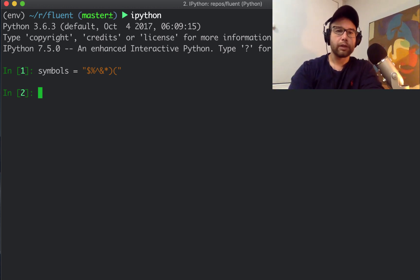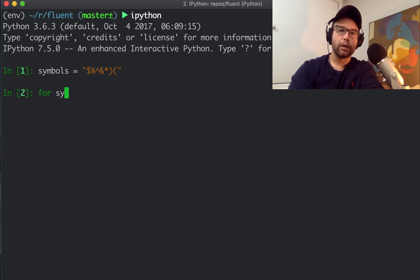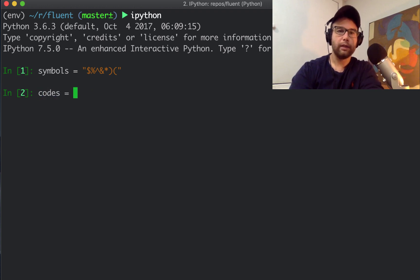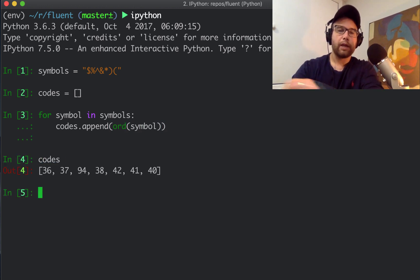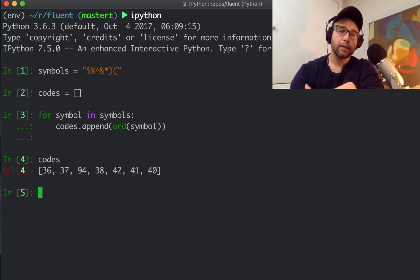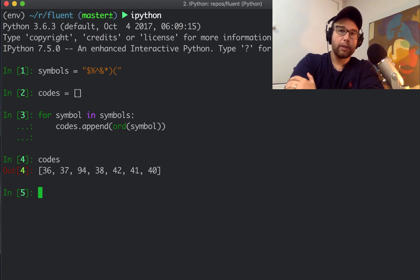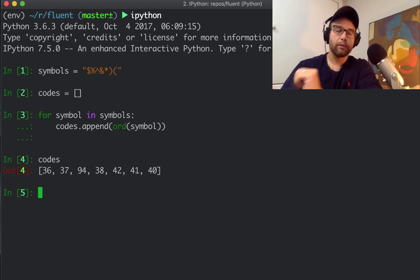Let's say I have these symbols and I want to make a list of the ordinal values — the numerical values of these symbols. I need to instantiate an empty list first for this to work. Then for symbol in symbols, I append to codes using codes.append the ordinal value of the symbol. Now I have in this codes list a list created by this for loop of all of the ordinal values. This is a perfectly reasonable use case for loops for creating a list.